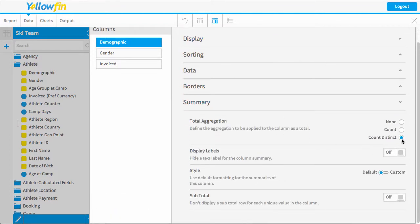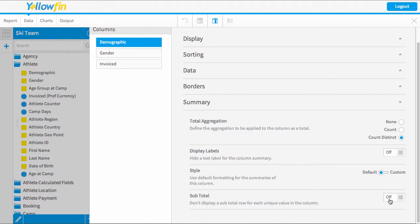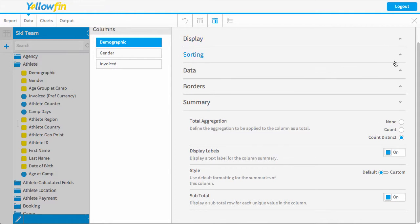So I might remove the count distinct that I had. I'll leave it on there for now, but I want to come down to the subtotal and turn on the subtotal amounts. I can also display labels, which I will turn on so we can see all the different values.